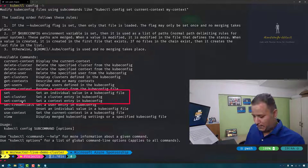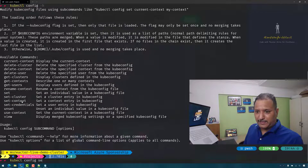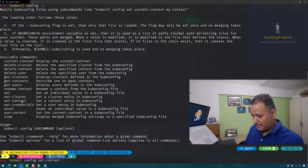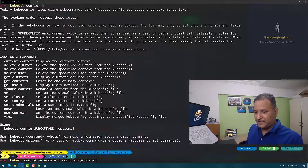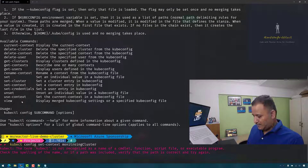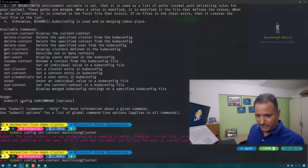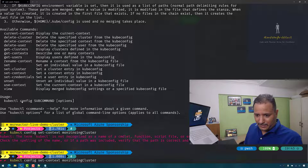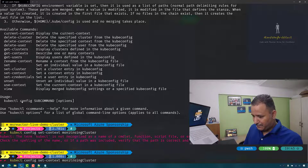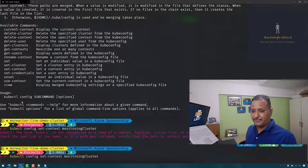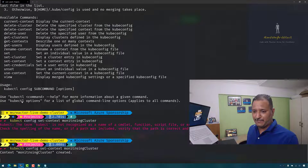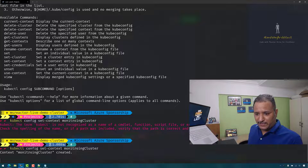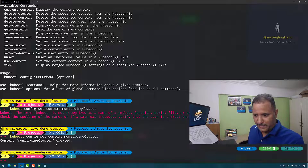I can use set-context here. So I can say kubectl config set-context and then the name of the context, which is named as monitoring cluster. There is a spelling mistake — let me correct the typo. Now the monitoring cluster context has been created.